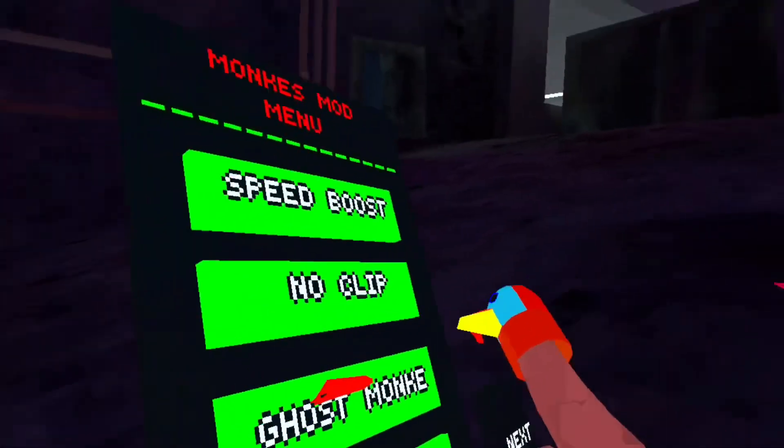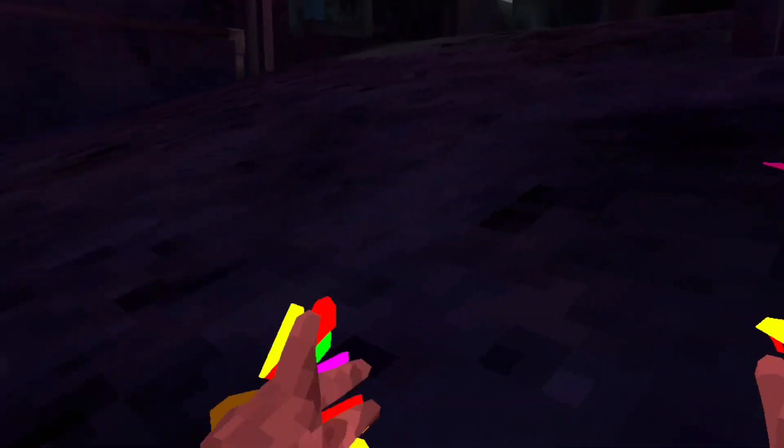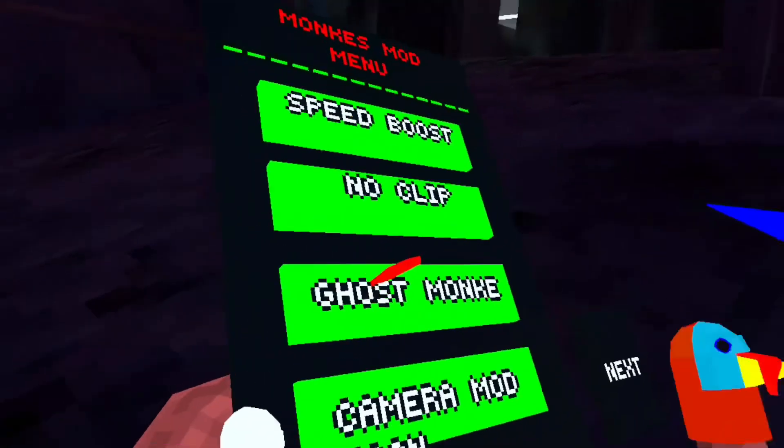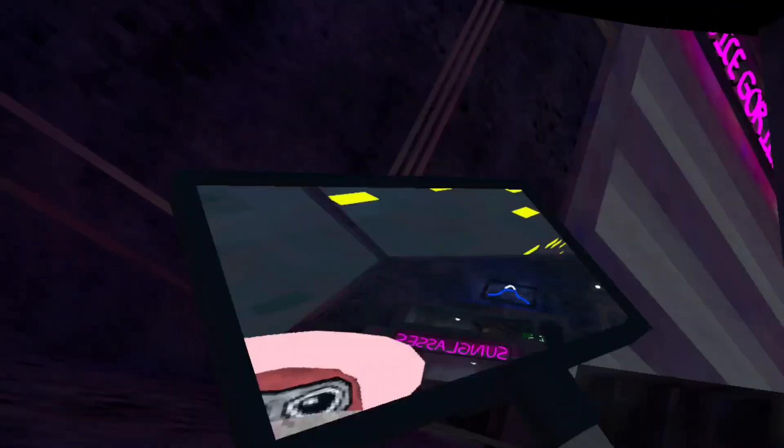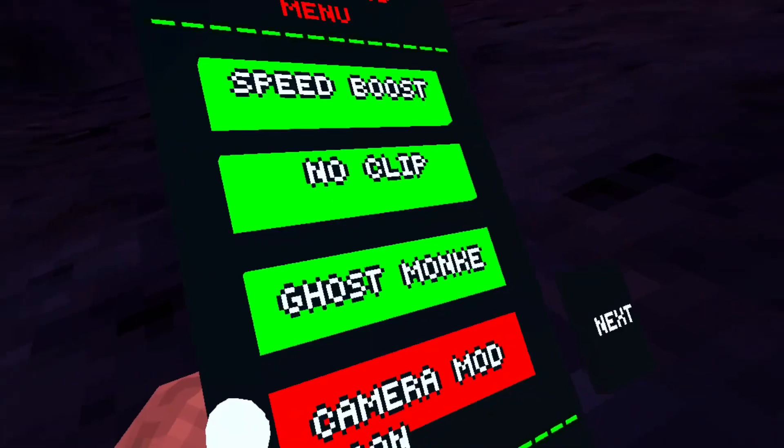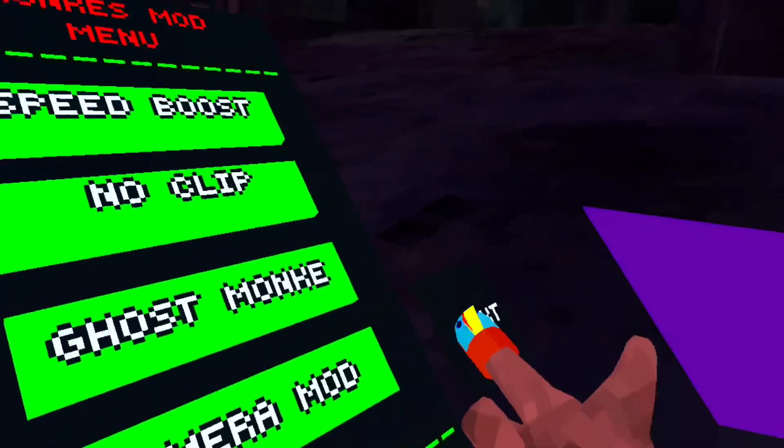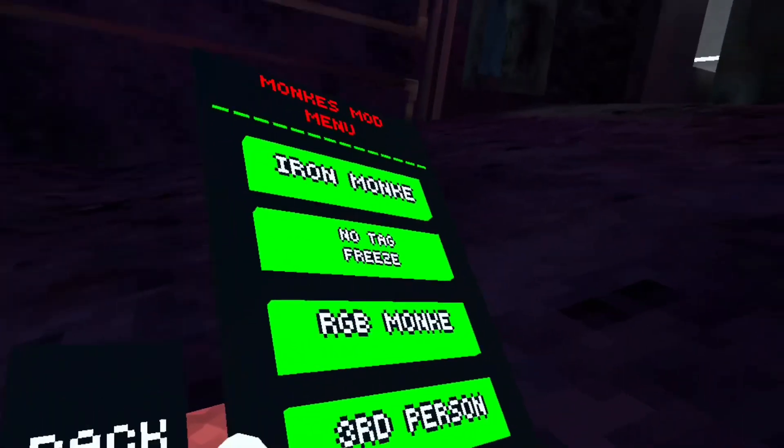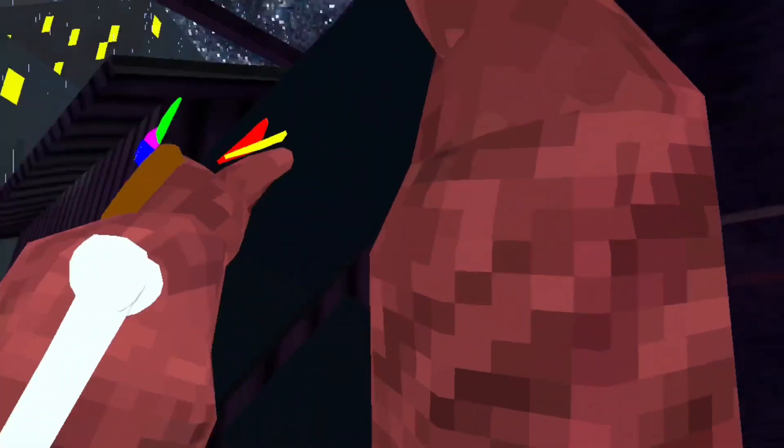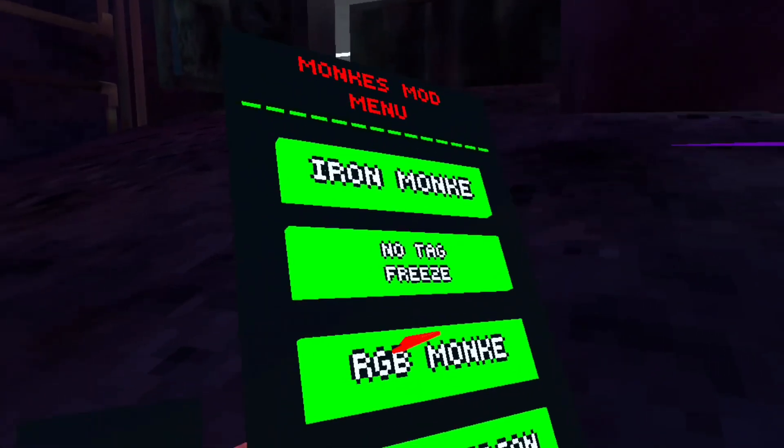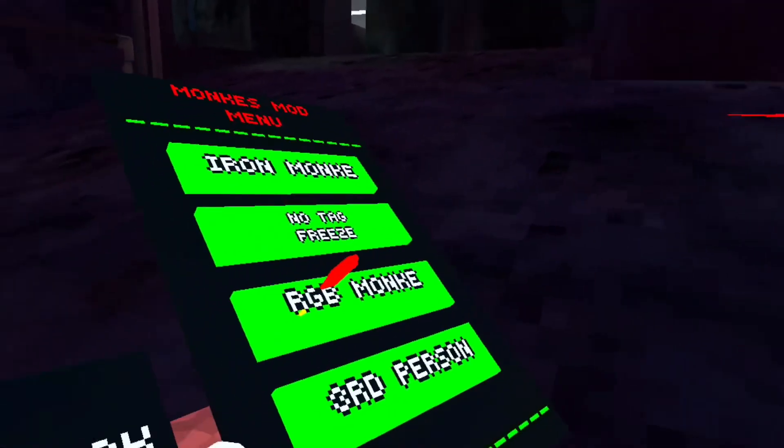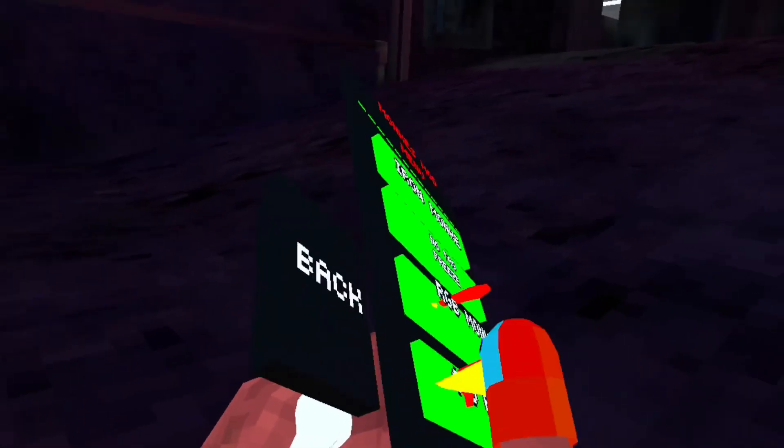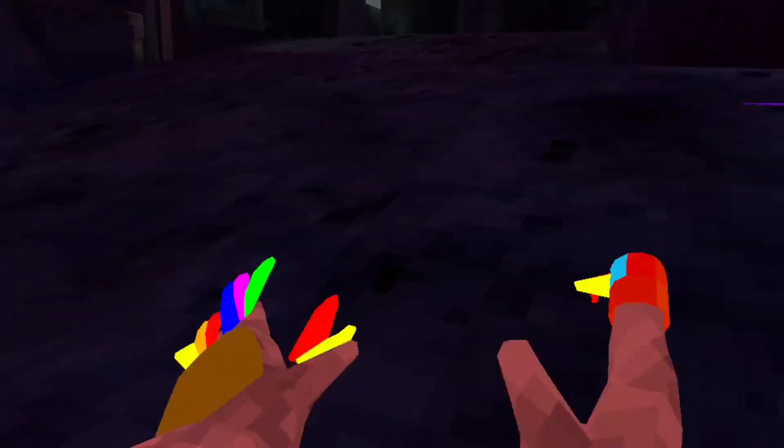Ghost monkey, that's not working. Camera mod, it is working, but I don't know how to use it, so I'm gonna turn that off. We have iron monkey, I would not recommend it. No tag freeze, RGB monkey, third person. I would not recommend that, and I think that's it.